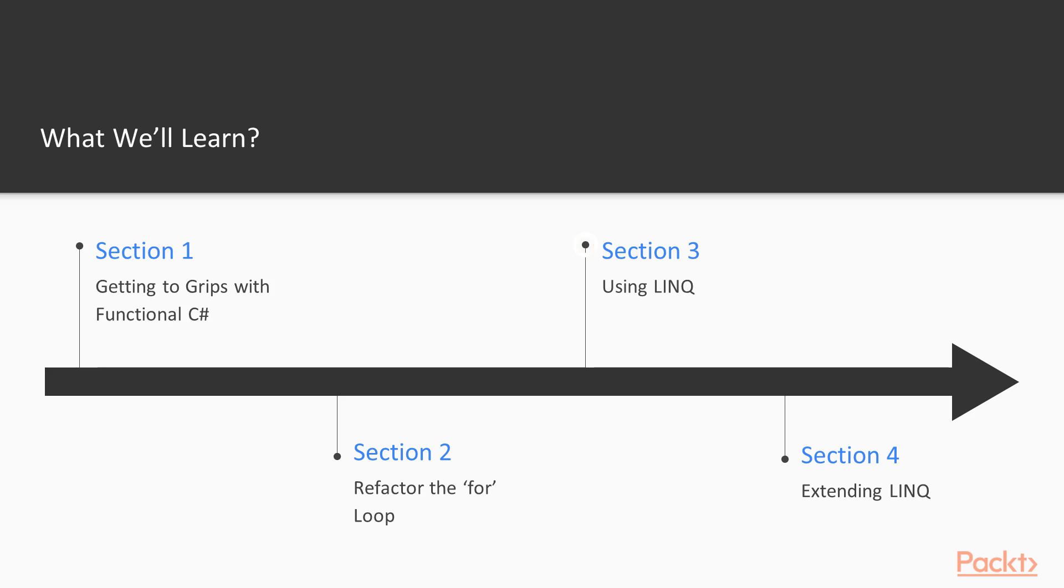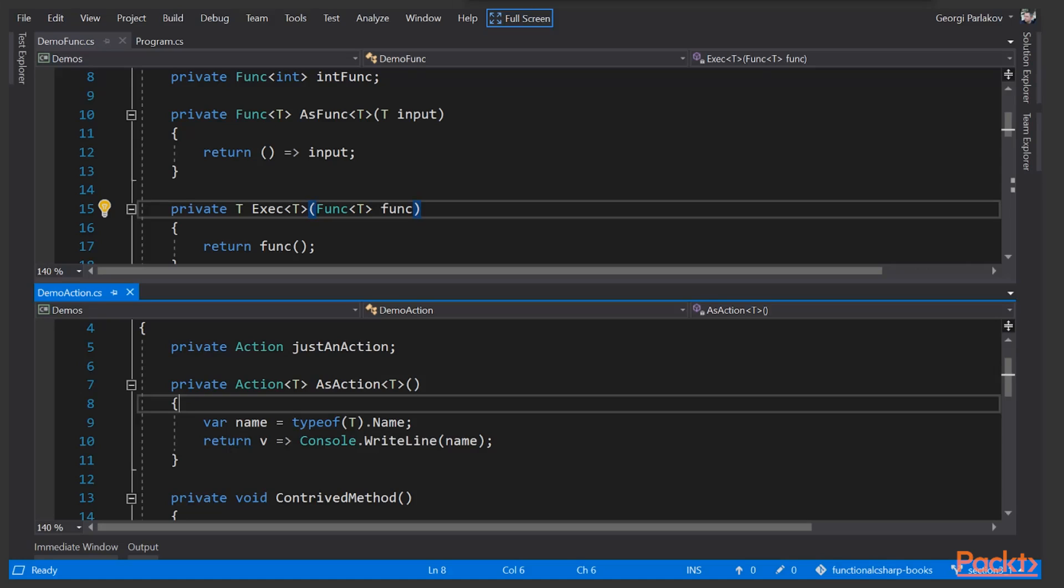In section three, Using LINQ, we'll explore the concepts of LINQ and learn about Func of T and Action of T.